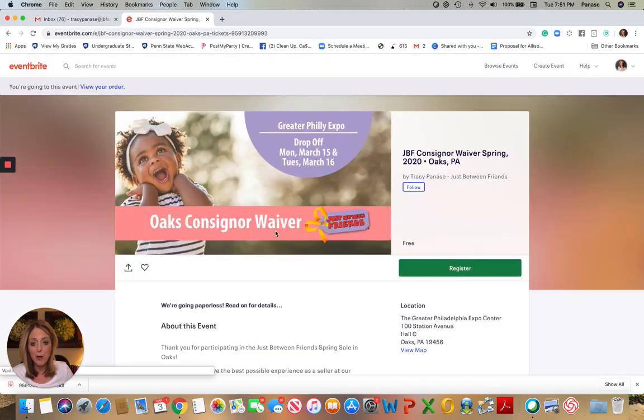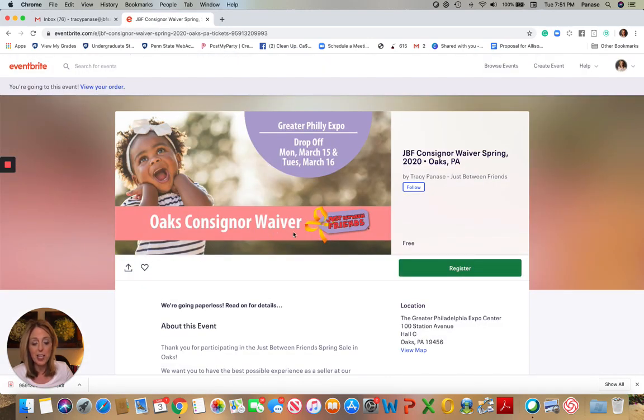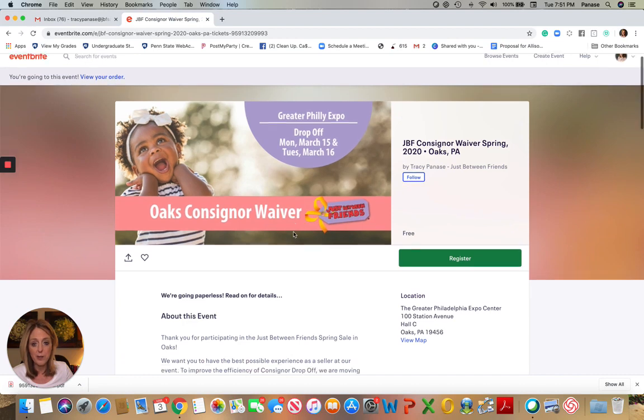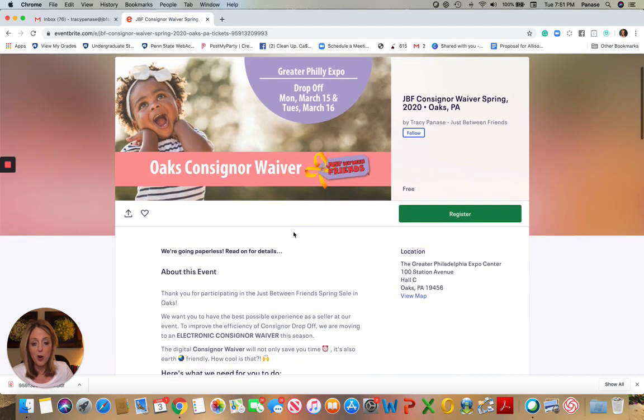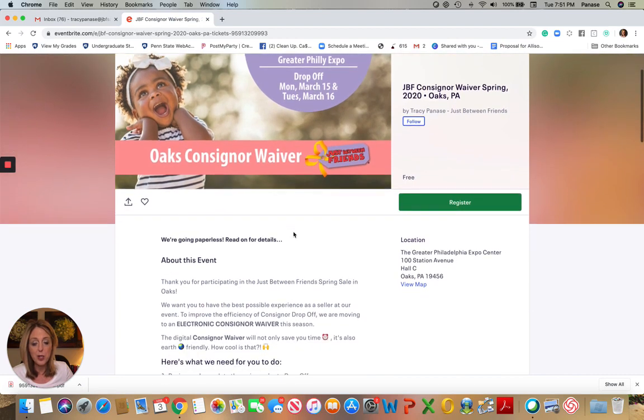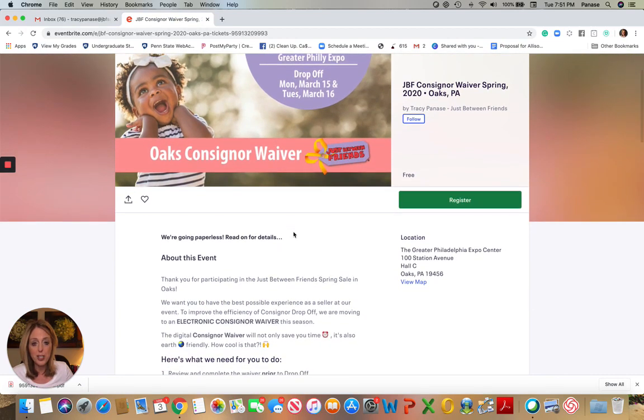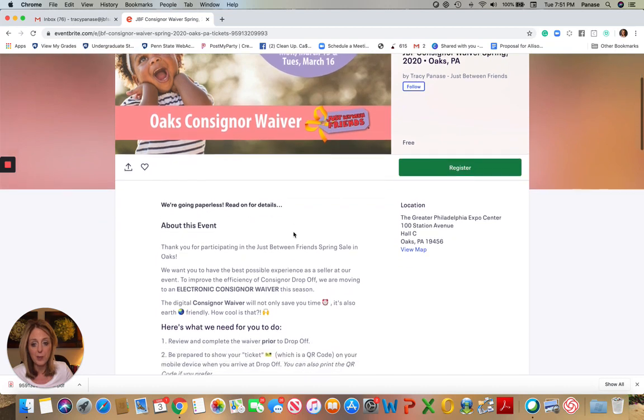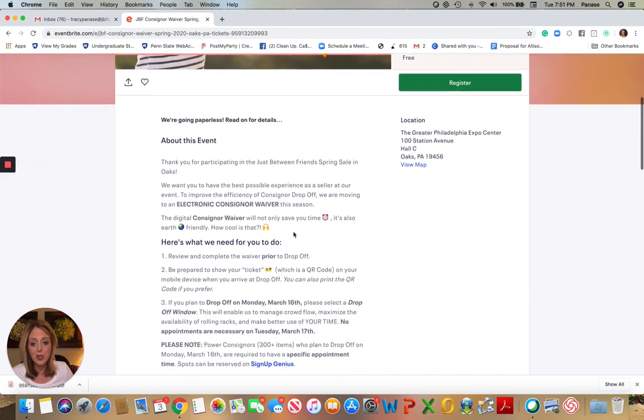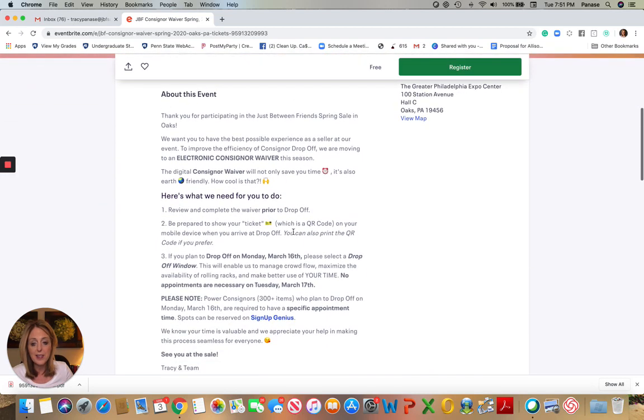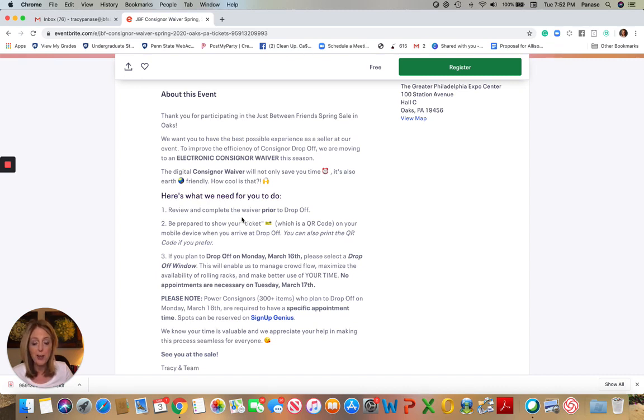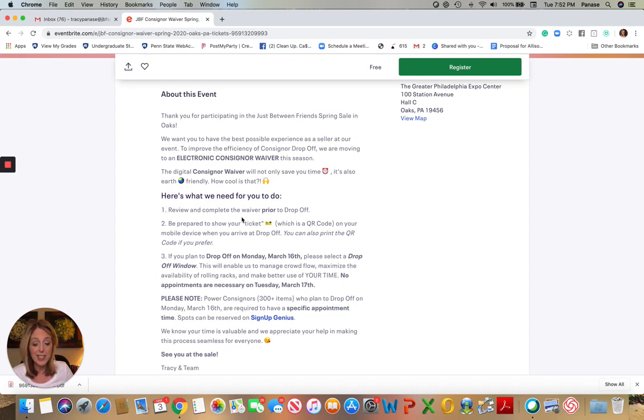I'm going to click on that and it will take me to Eventbrite, which is the platform that we're using for the electronic waiver. This is where you're going to register to drop off your items. The three steps are explained right here. Number one, we need for you to review and complete the consignor waiver prior to consignor drop-off. So we need you to do this at home prior to your arrival.